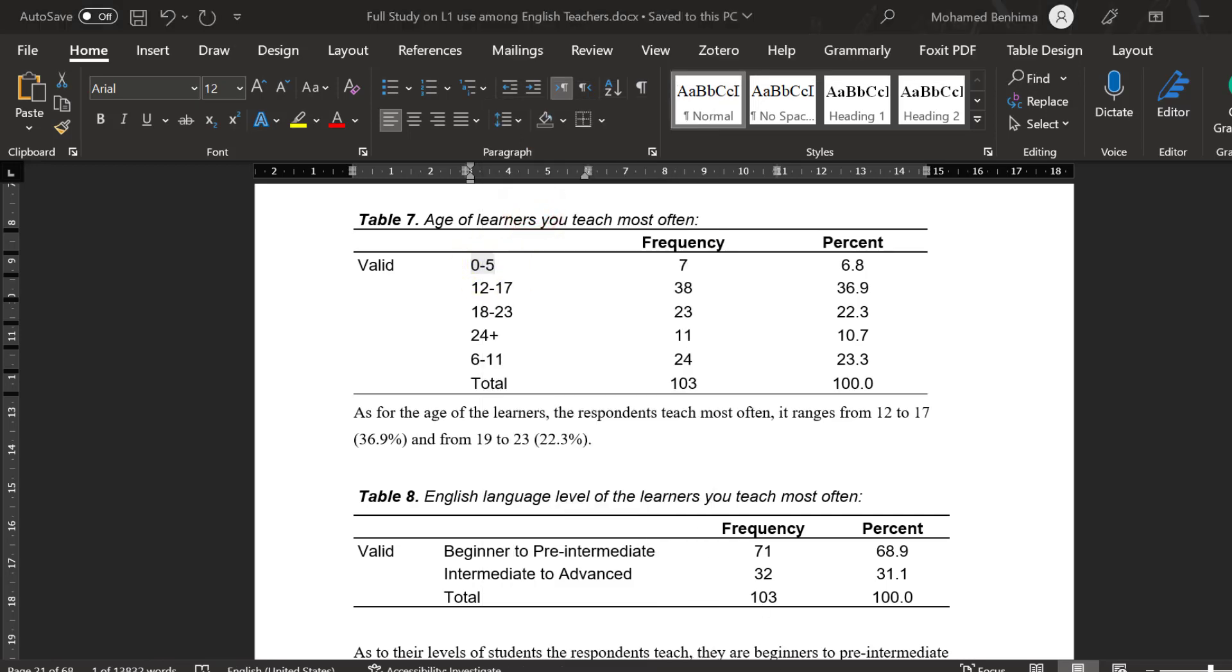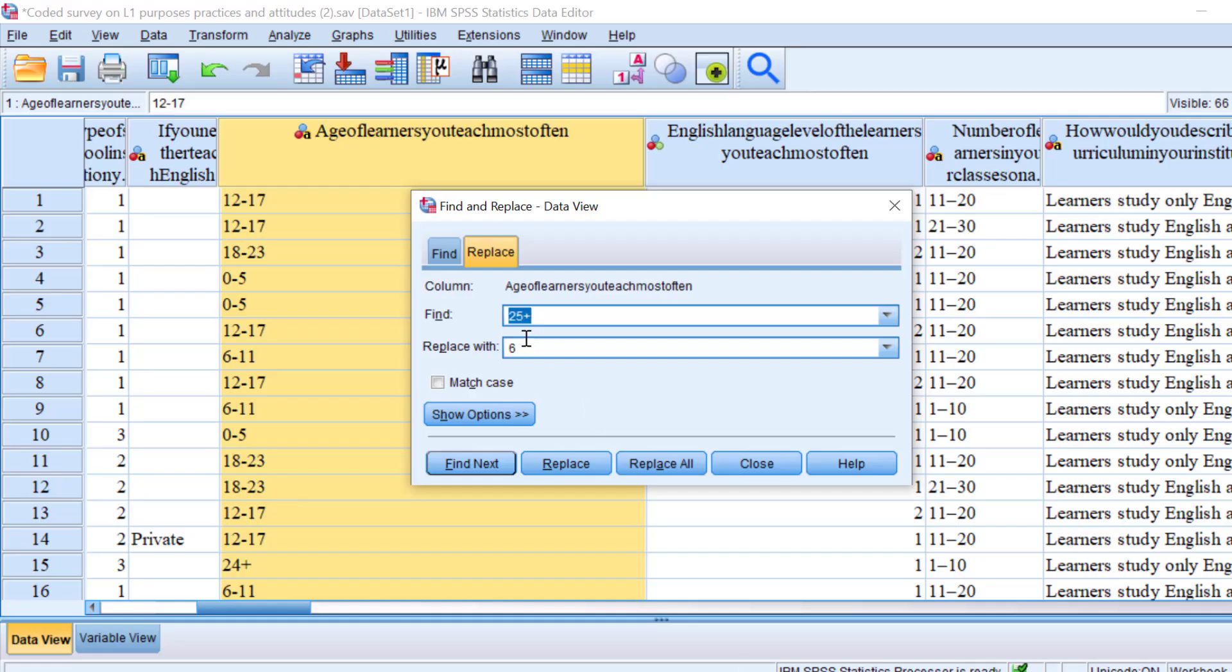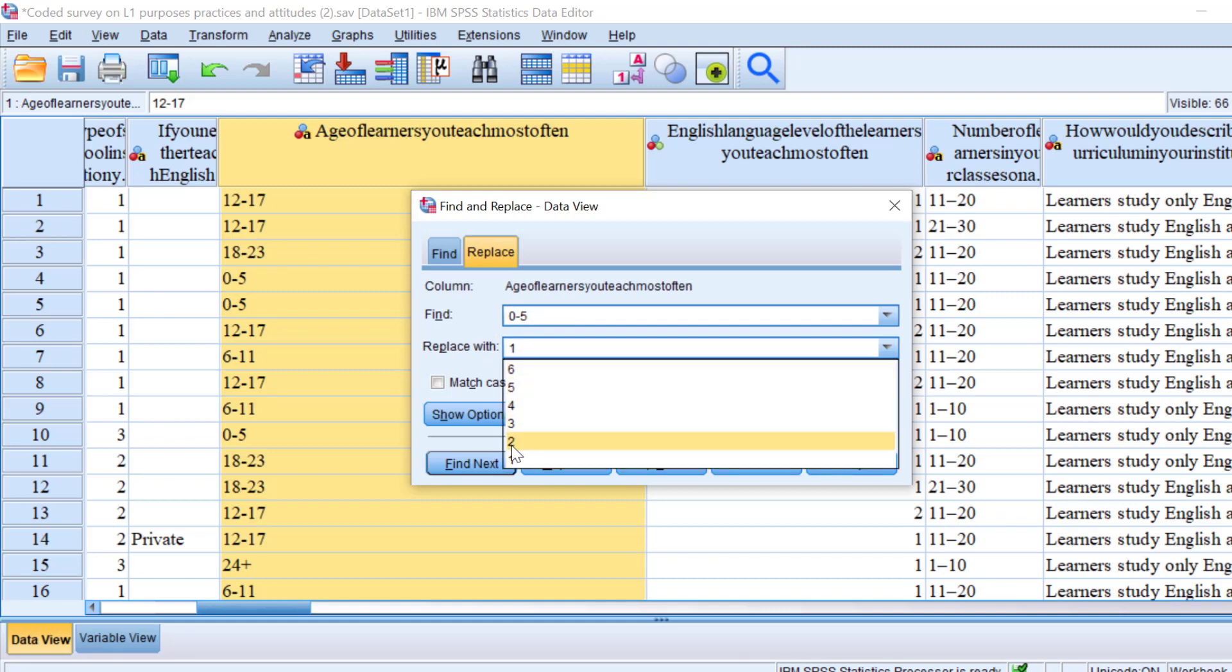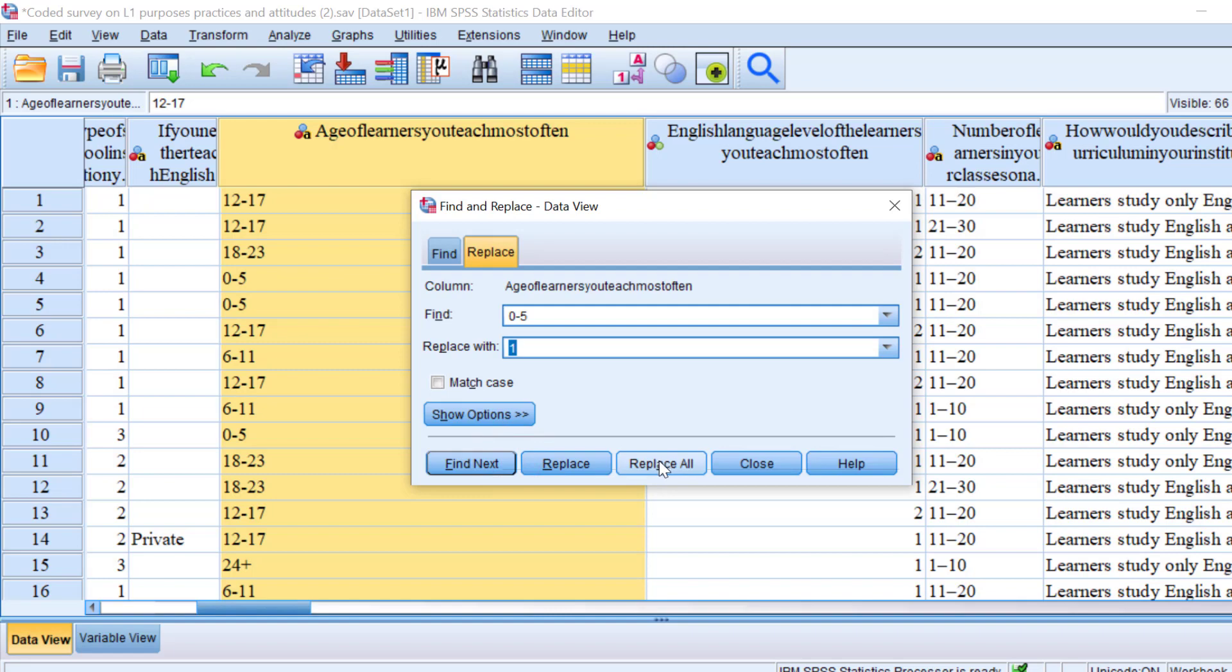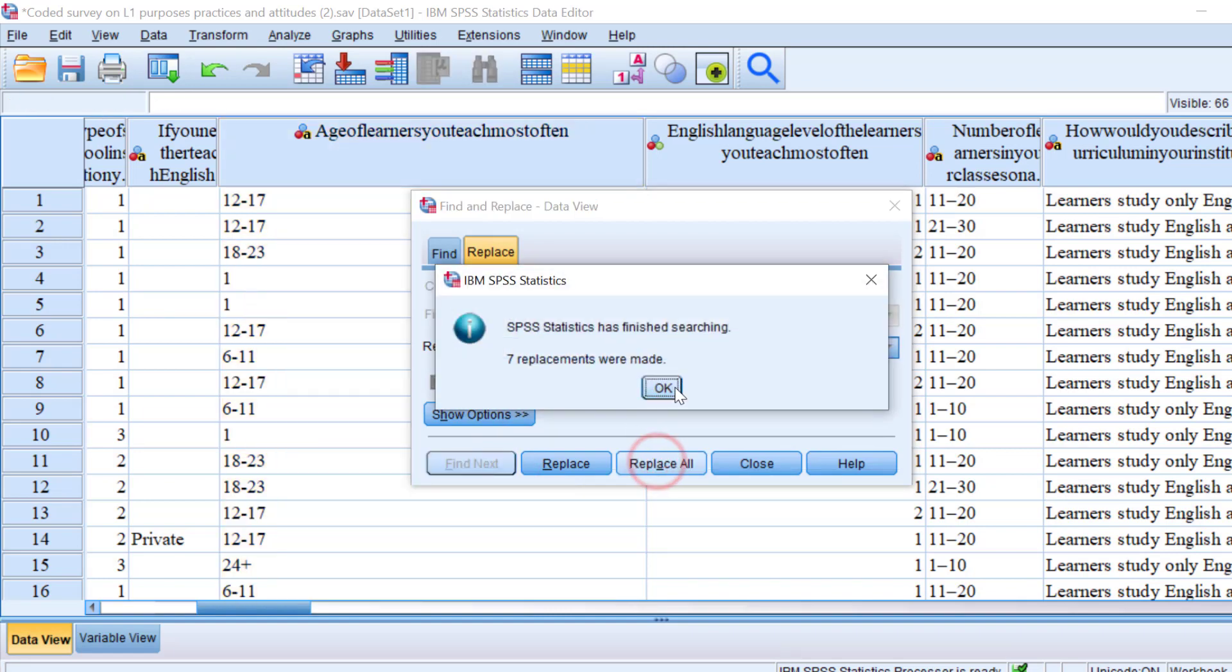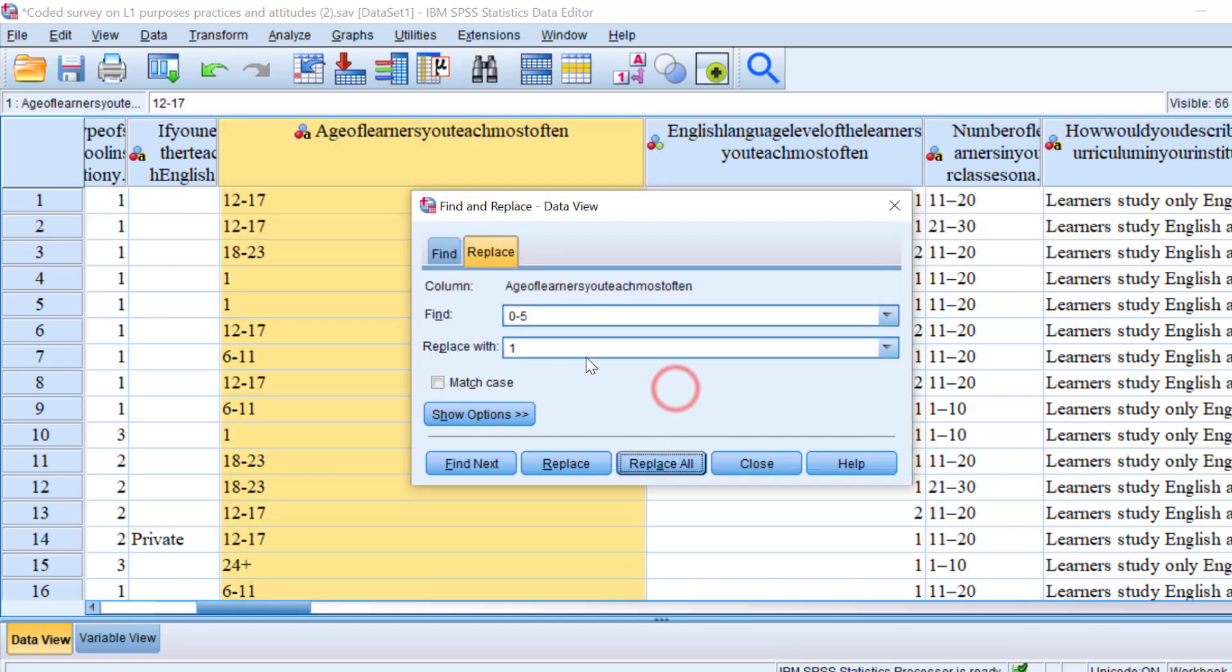I'm going to click the first one and let's code it as one. Normally you should have a code book, but we are going to use this emergent approach just to replace everything. So here we replace the first category.